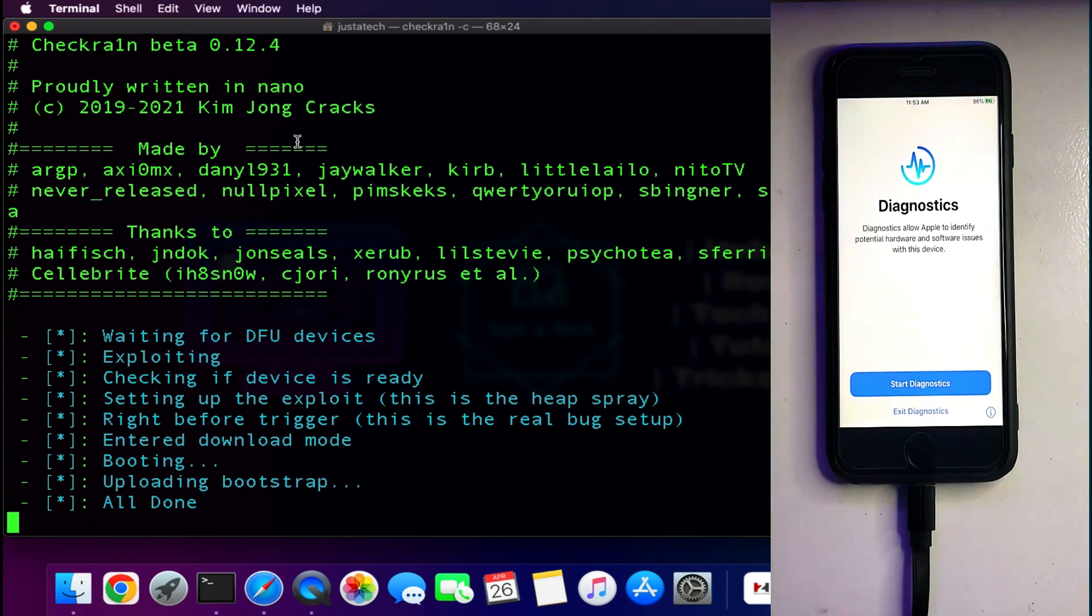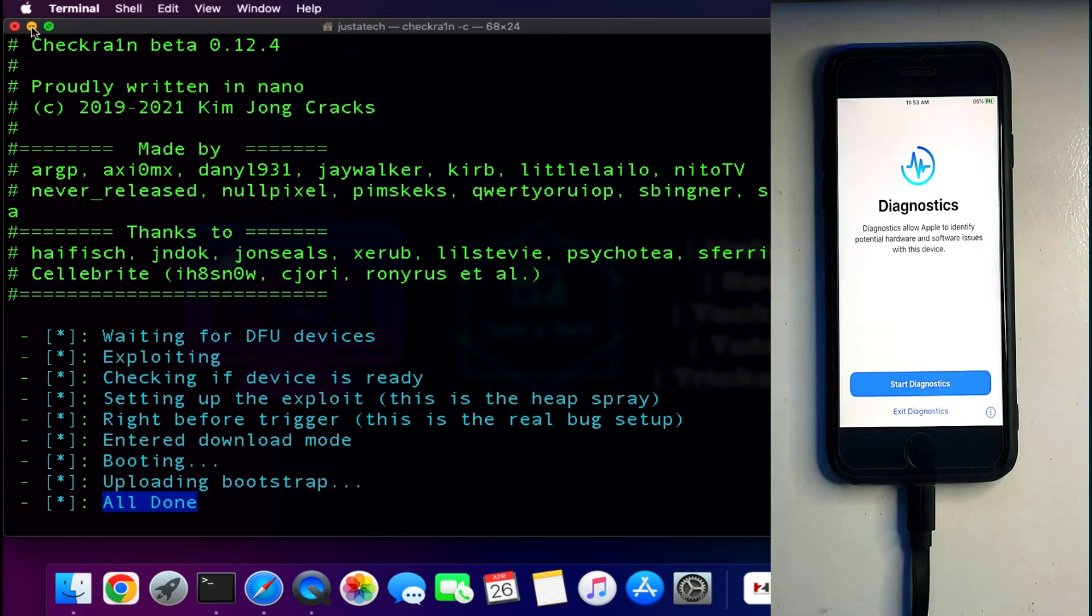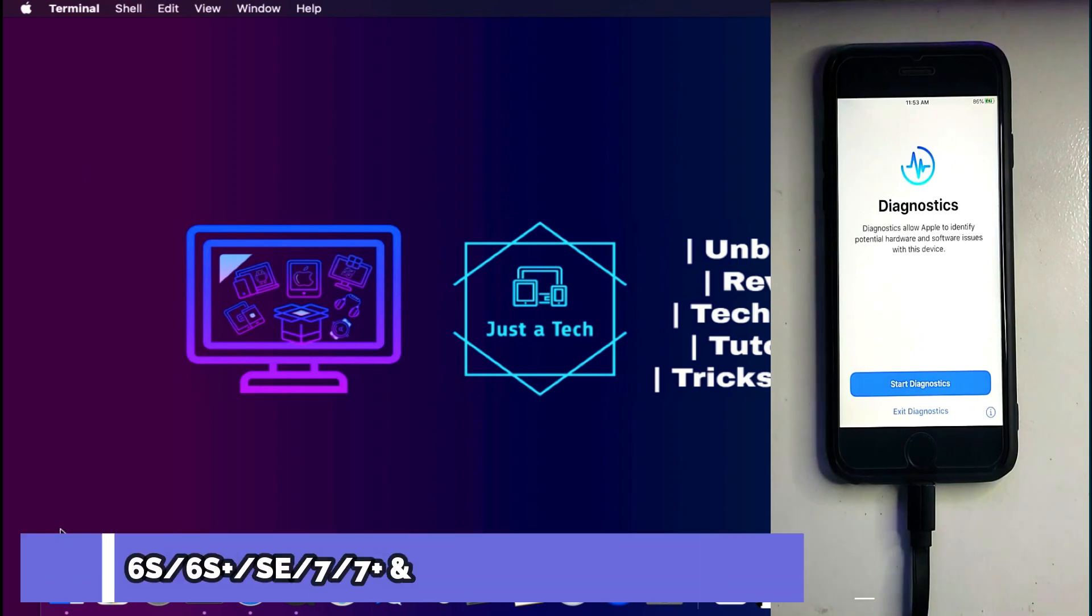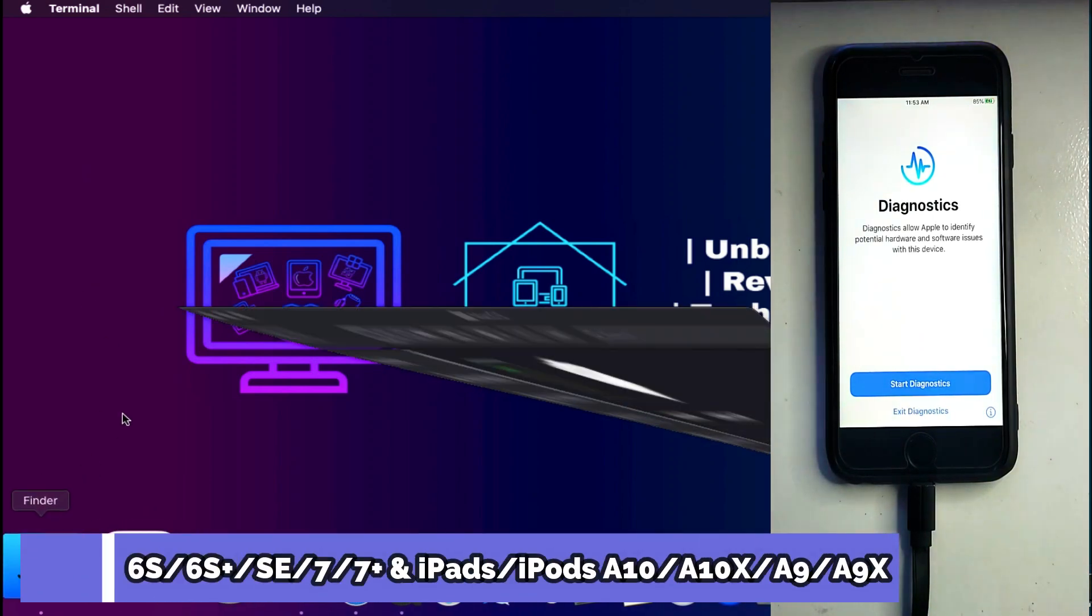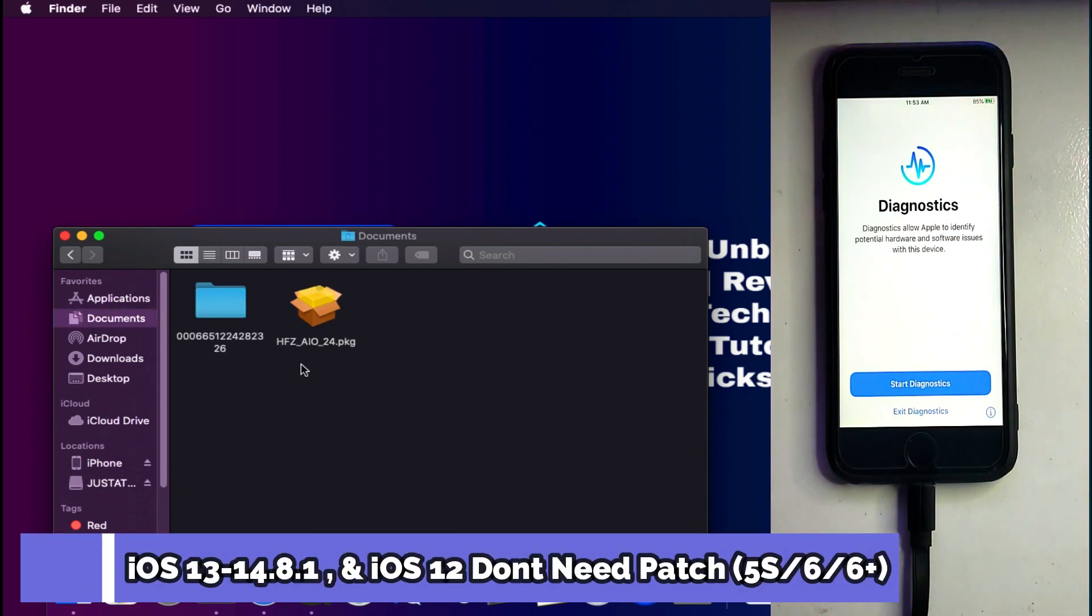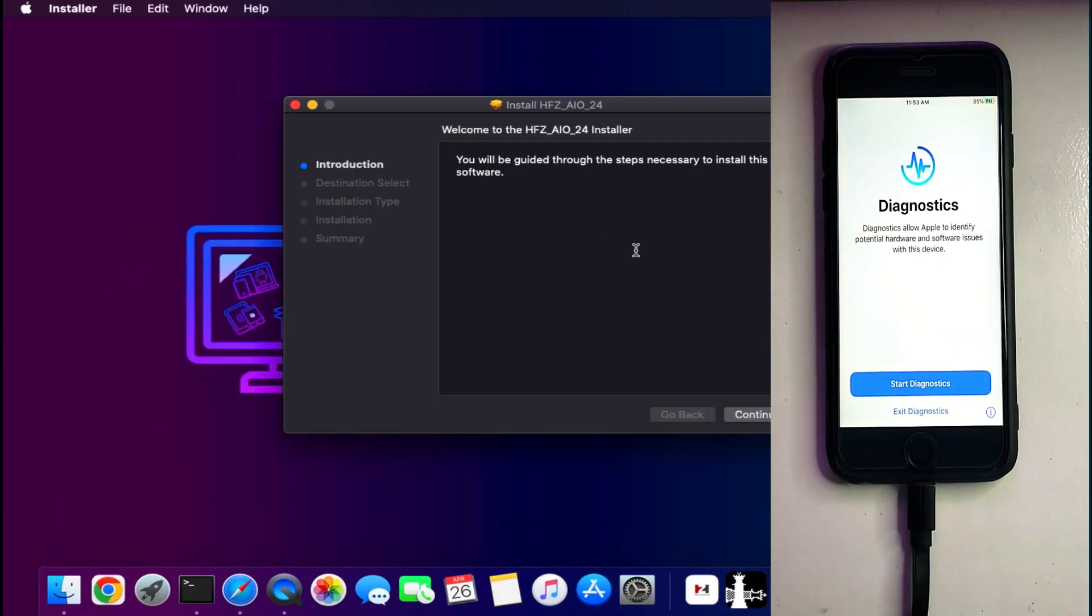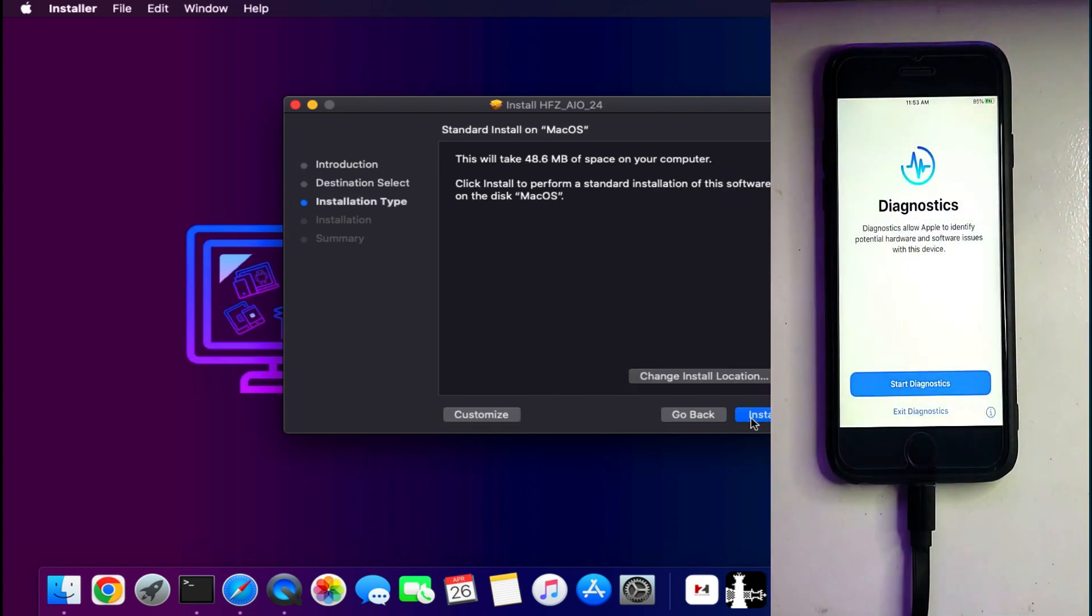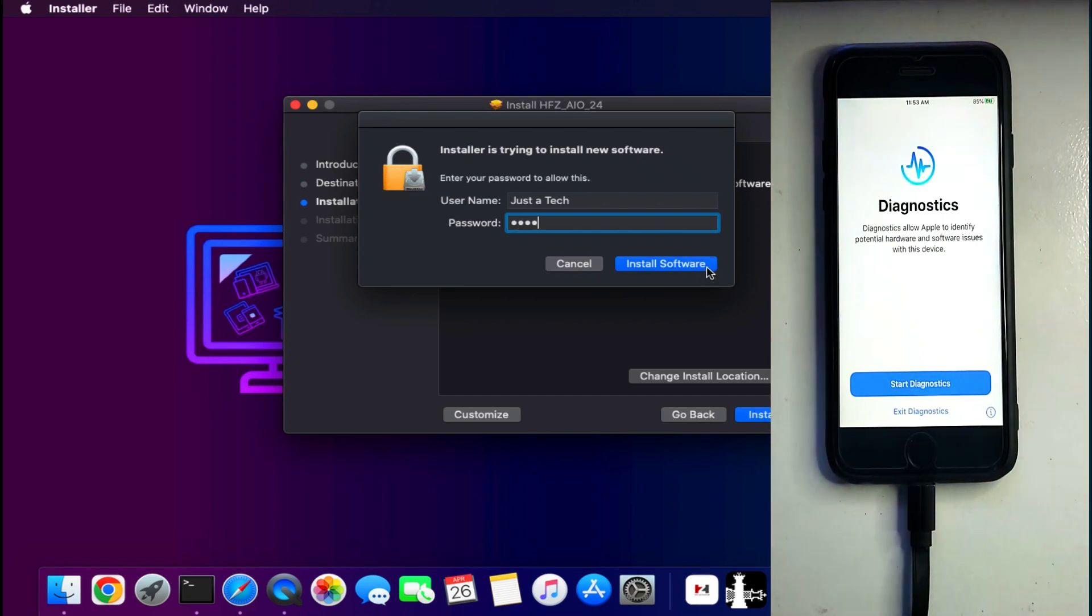Next we need a USB patcher to patch the restriction on the diagnostic mode so that we can jailbreak our device normally next time after the patch. This patch only works for the iPhone 6S, 6S Plus, iPhone 7, 7 Plus, iPhone SE first generation, iOS 12, iOS 13, iOS 14 to 14.8.1. These are the supported iOS versions and devices.